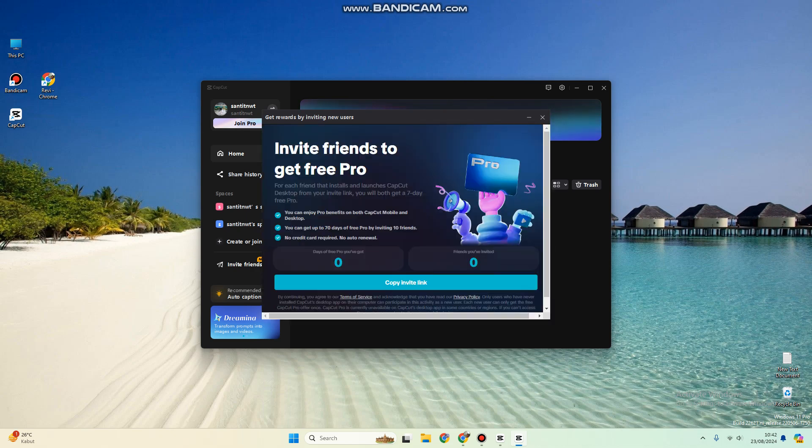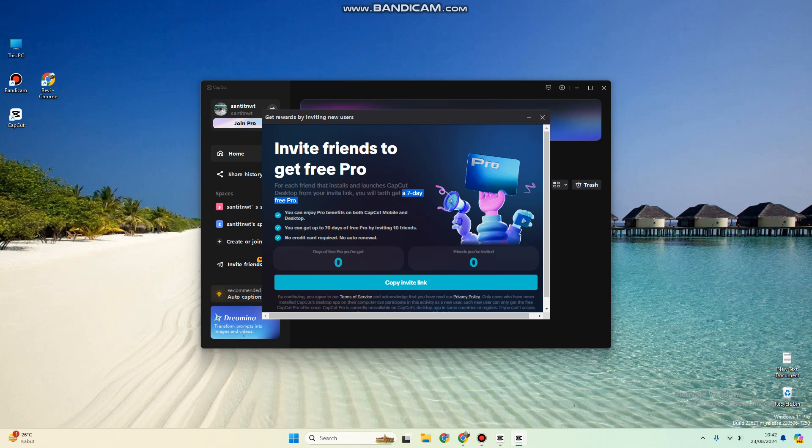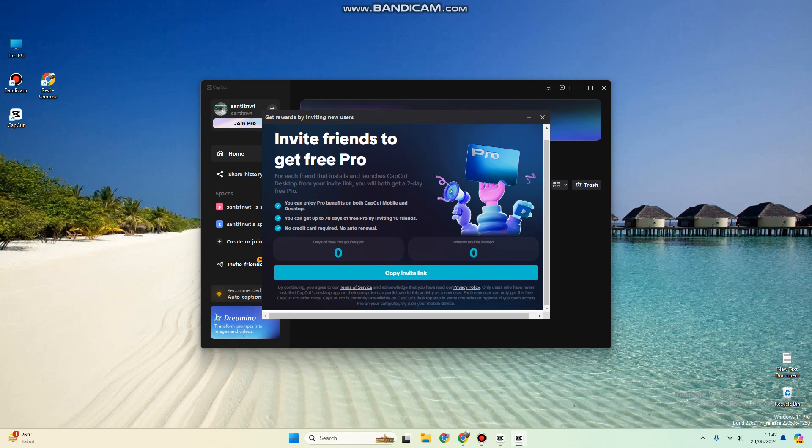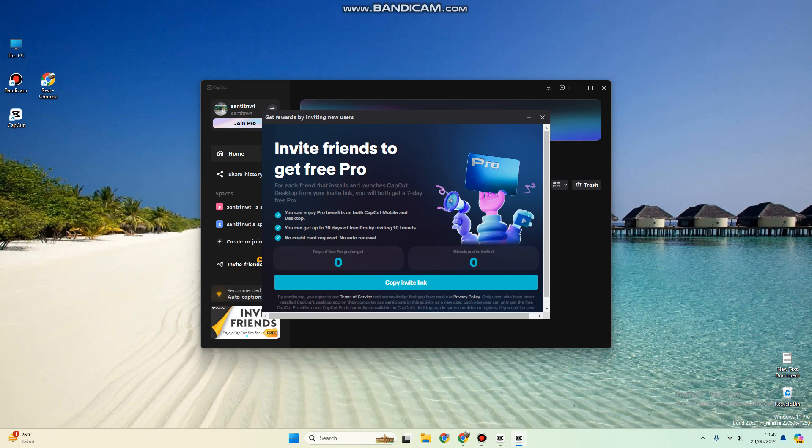For each friend that installs and launches CapCut Desktop from your invite link, you will both get a seven-day free Pro edition. You can copy invite links and CapCut will count them.